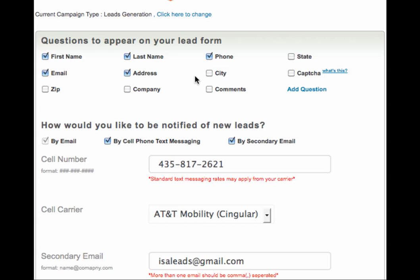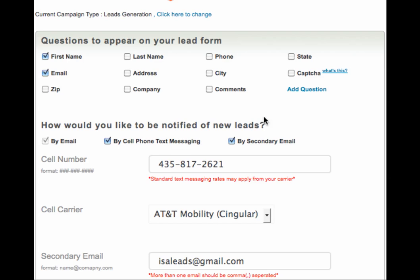Now, for a little advice. There is an old saying on the web: less is more. The more you ask, the less likely someone will be willing to complete the form on your landing page. If you limit the number of questions you require on a form, the more likely someone will be to fill it out.